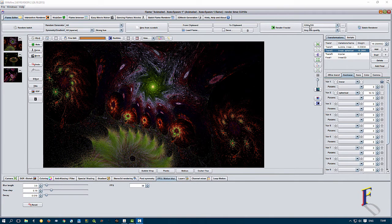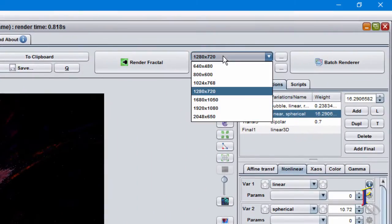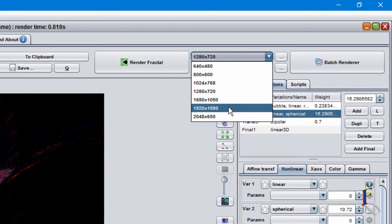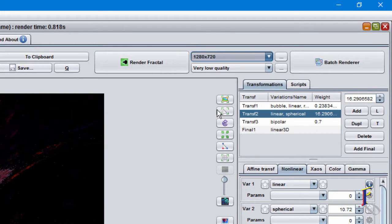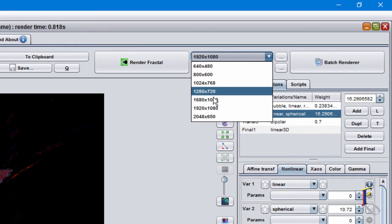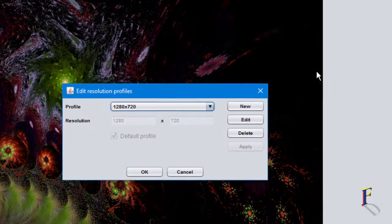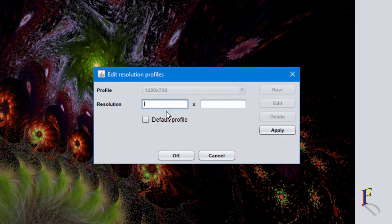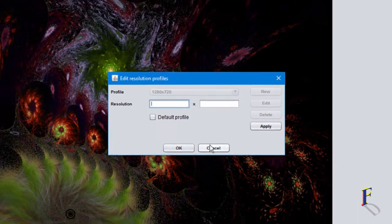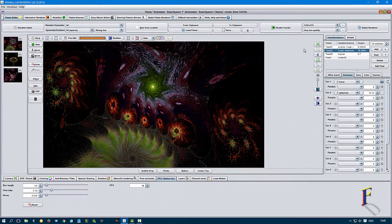I'm currently working on a 1280 by 720, which is 720p resolution — normal standard HD or half HD. I can run this to anything, and if I don't have a setting I want, like full HD or print size, I can set up any resolution I want. It's only limited to the amount of RAM you have, so generally speaking the more RAM you have, the bigger the images you can render.